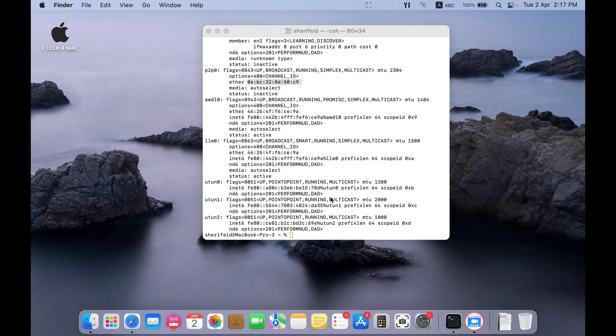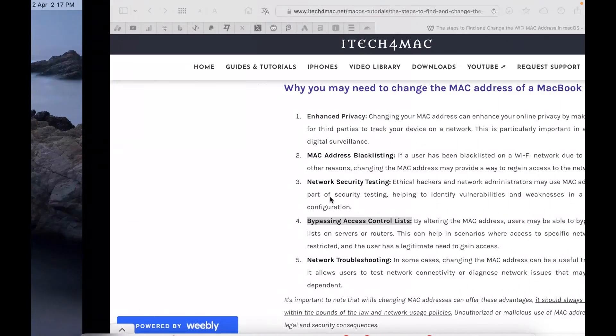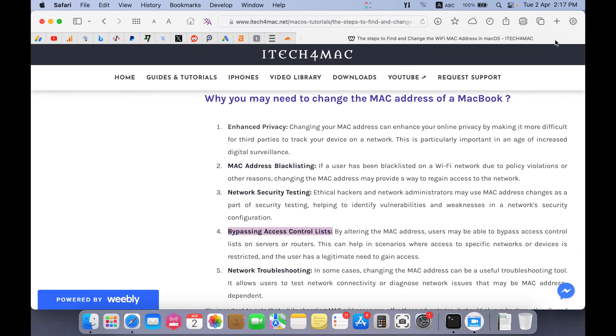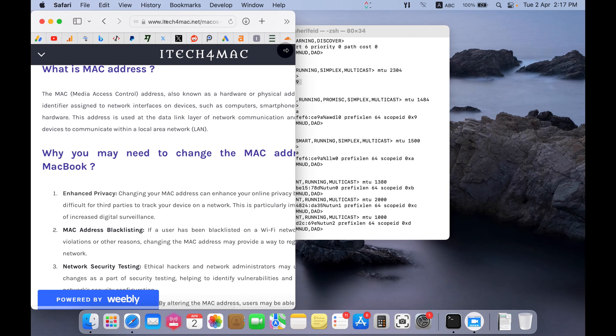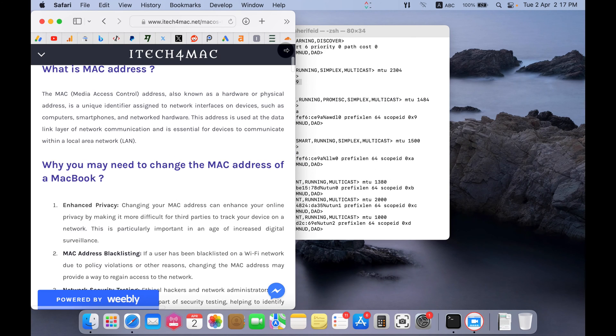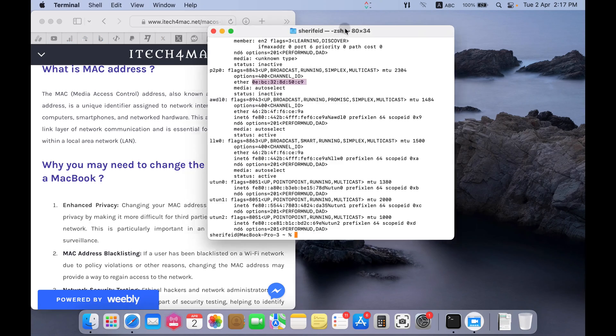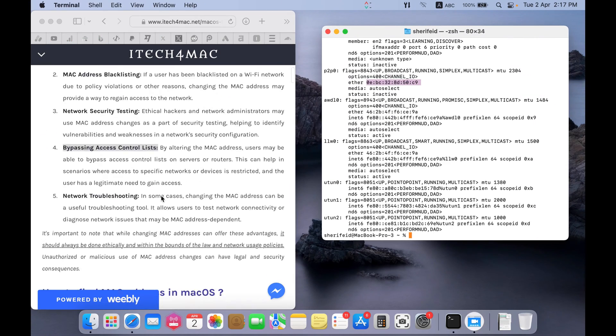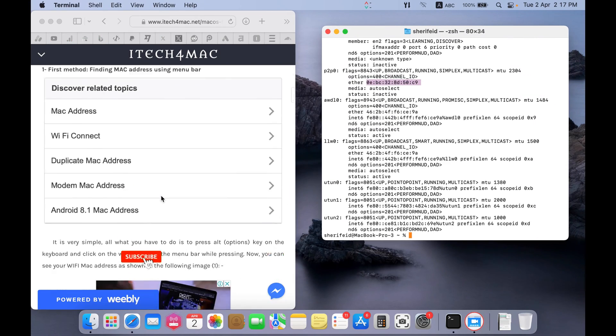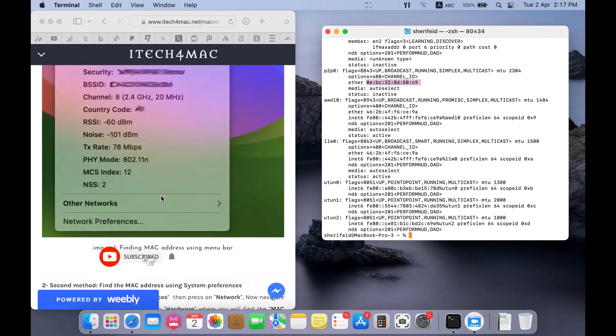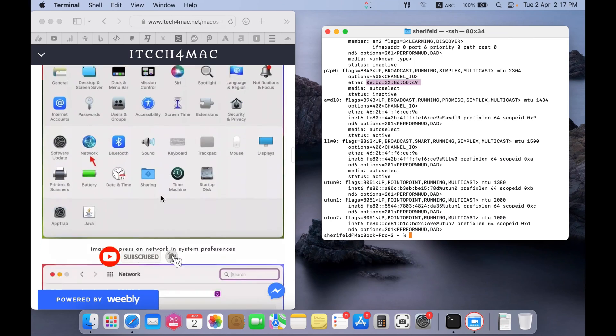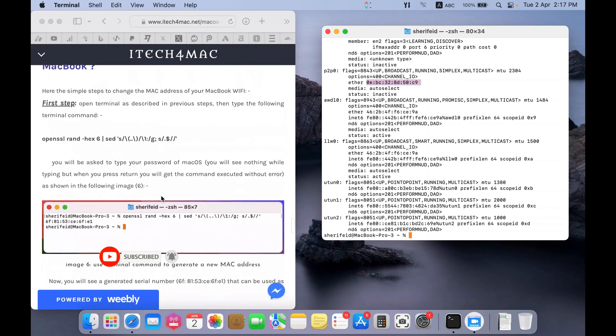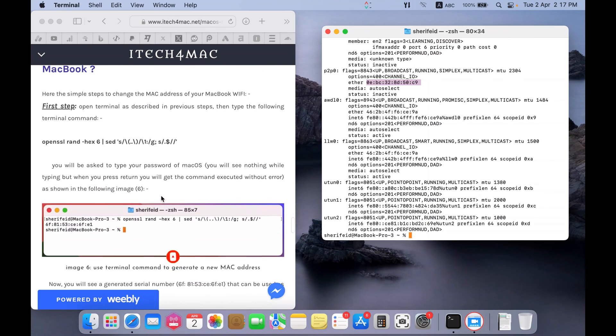From here, we will start to change the MAC address. Go to my website. Now, divide the screen like that. Okay. Scroll down to find the command lines needed.